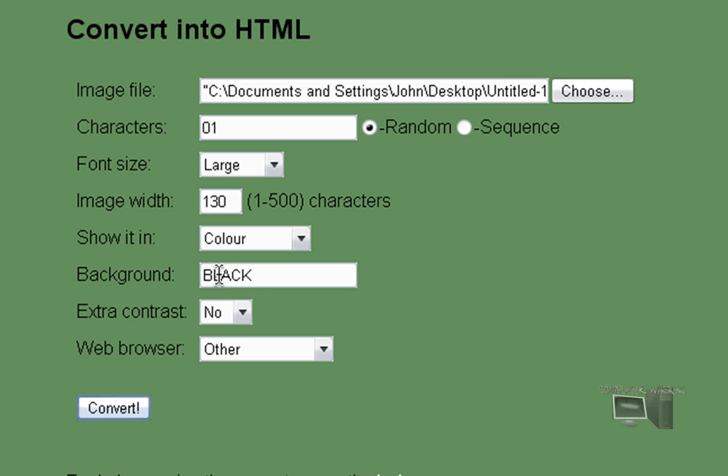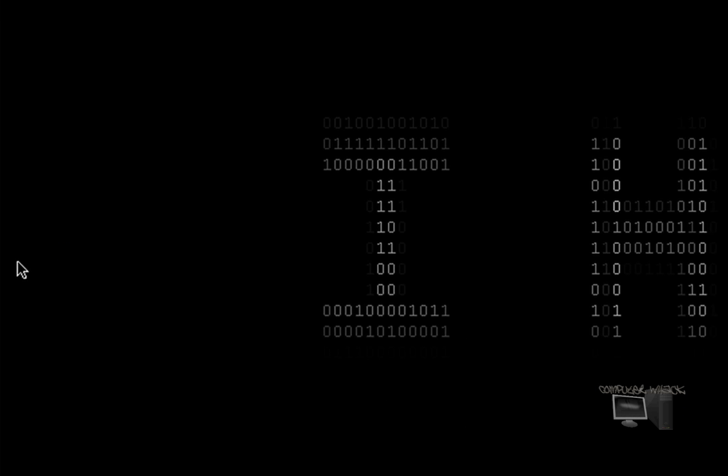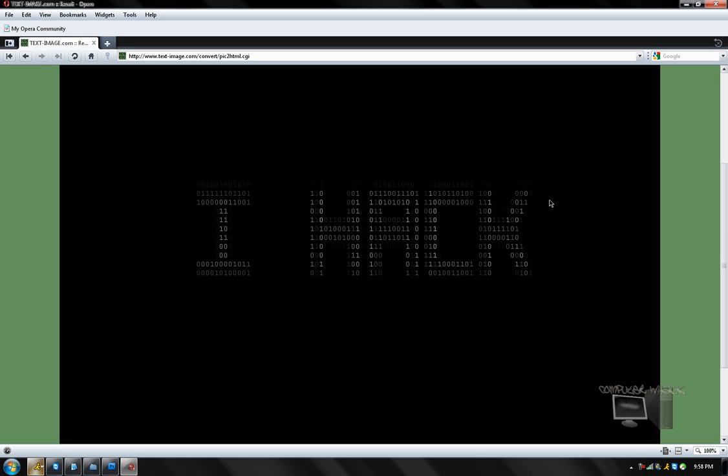Now the background is the background. Keep that in black. And here it is. Sweet. So if you just wanted to learn how to convert picture into text, then you can just stop here. But if you want to learn how to make a background out of it, keep going.